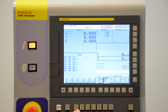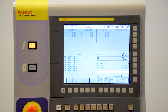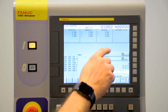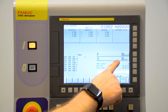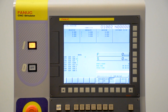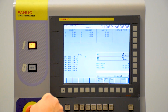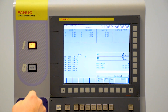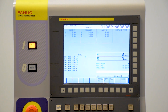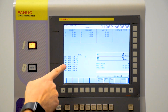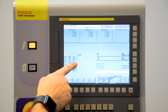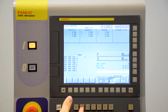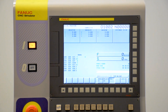First of all, we'll start with the position screen. Here is where we would see our active part programs, our speeds and feeds, cycle times, and our positions for absolute, relative, and machine. We'd also see active G-codes and M-codes that are in the program while it's running.